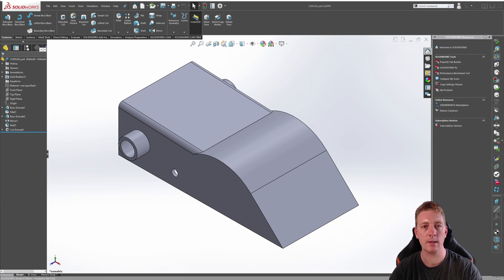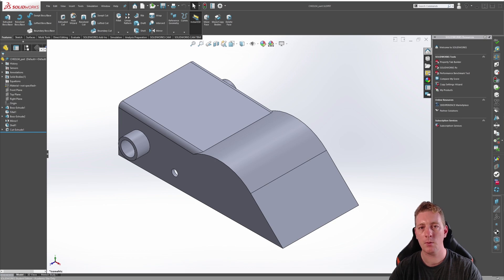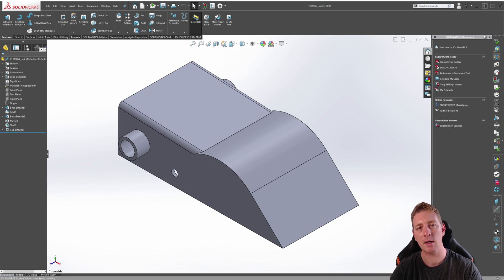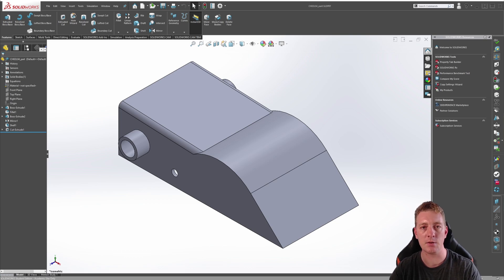Before we begin, it's important to understand how a part file was made in SOLIDWORKS. This will allow you to identify whether you need to edit features or sketch profiles whenever you need to make a change to the geometry.